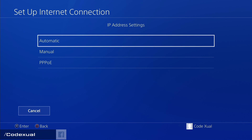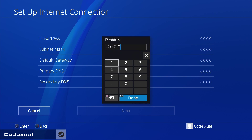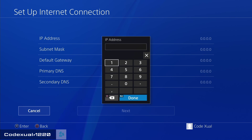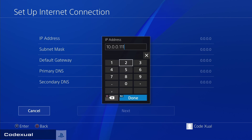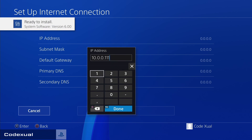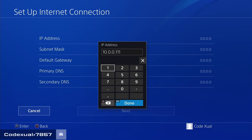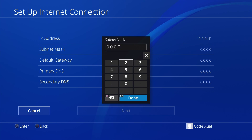It says IP Address Settings — go to Manual. Whatever your IP was, for example 192.168.7.something or 10.0.0.something, keep the first three sections the same. I'm changing mine from 10.0.0.114 to 10.0.0.111 — so those first three octets stay the same and only the last one changes.